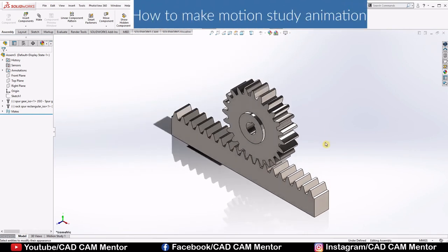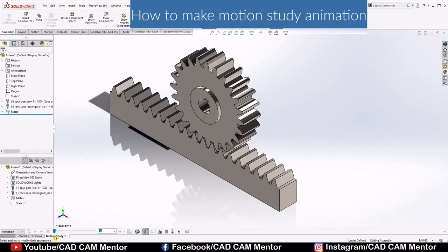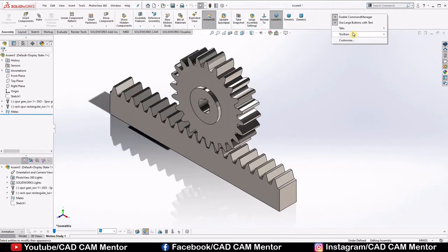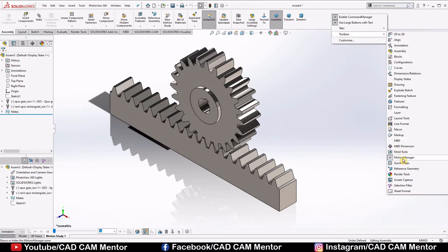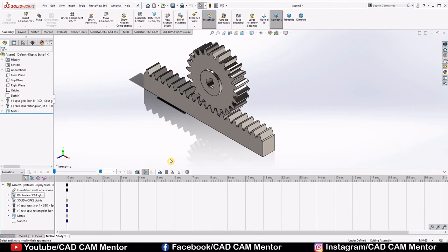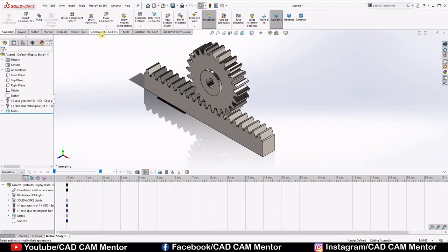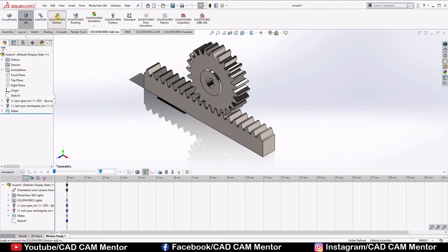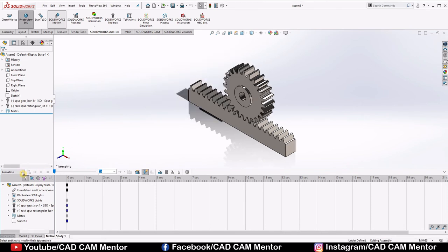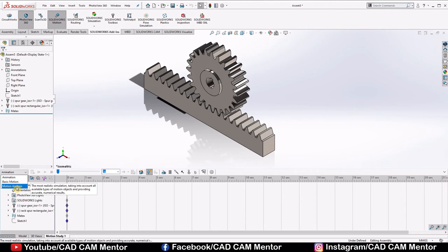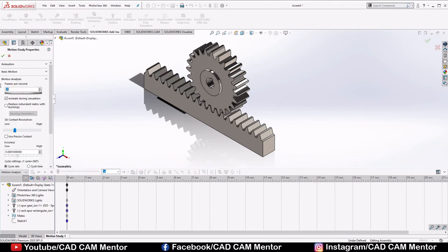Now we will see how to make the motion study animation. Select Motion Study. If you don't have this option, right-click, select Toolbars, and enable Motion Manager. For Motion Analysis, click on SOLIDWORKS Add-Ins and select SOLIDWORKS Motion. Motion Analysis is more realistic and efficient than Basic Motion, so select Motion Analysis. In Motion Study Properties, change the frames per second to 30 and click OK.